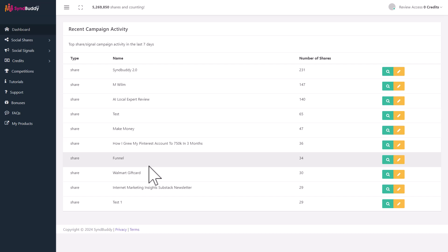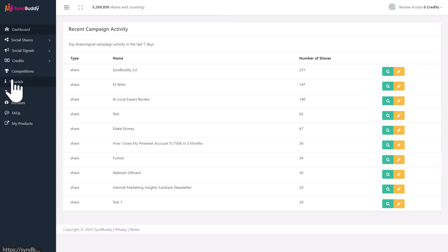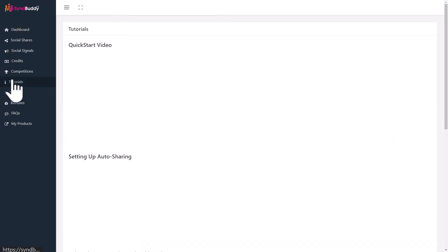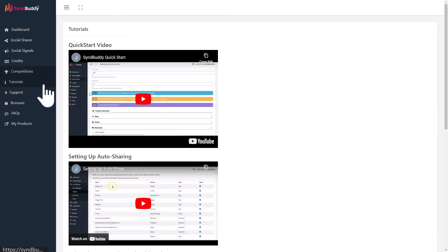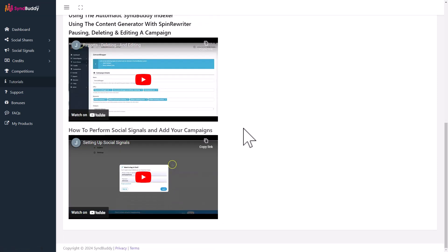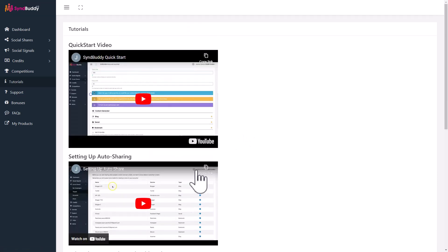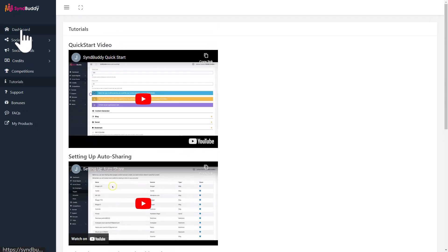So I am inside of SinBuddy. This software has been around for some time. It has over 8,000 users and has enabled over 5 million shares. You can look at the tutorials. There are only five of them. It's quite a small, easy app to use, but very powerful. But I recommend that you watch my walkthrough because I'm going to share some exclusive information about SinBuddy with you right now.